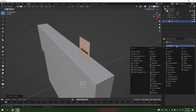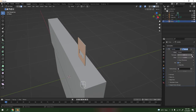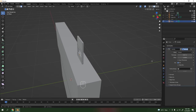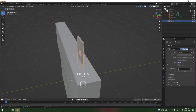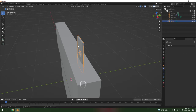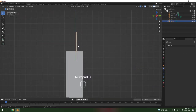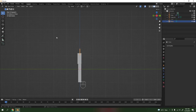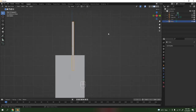Not too thick — that would do. Ctrl A to apply. Make sure you're in Object Mode, then Ctrl A to apply, or you can press over here and hit Apply. There we go. Press 3 and make sure you're in the right orthographic view.